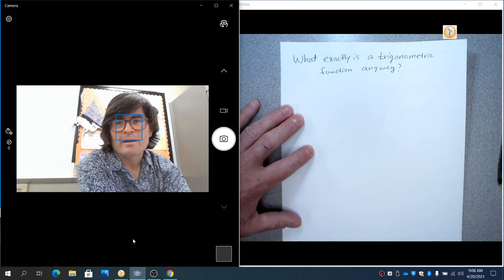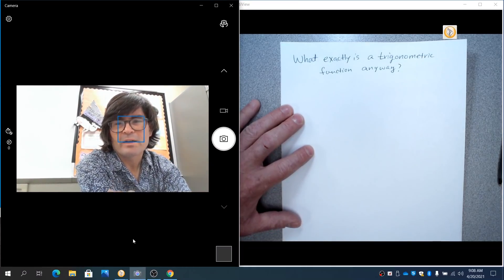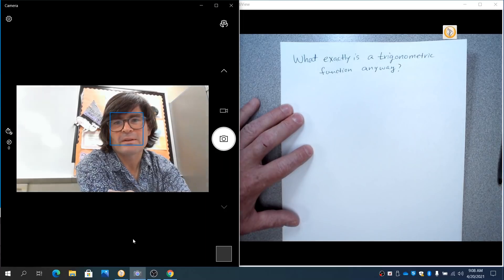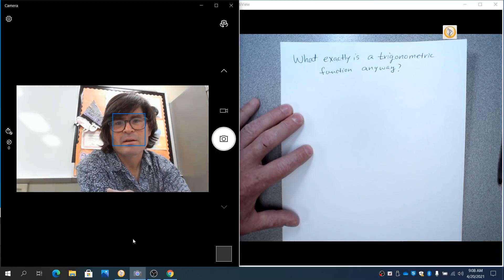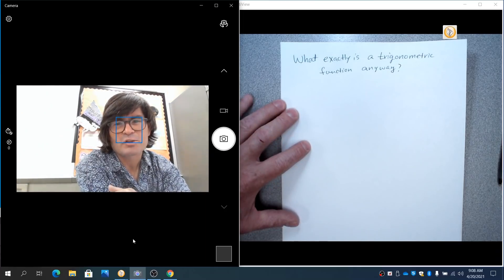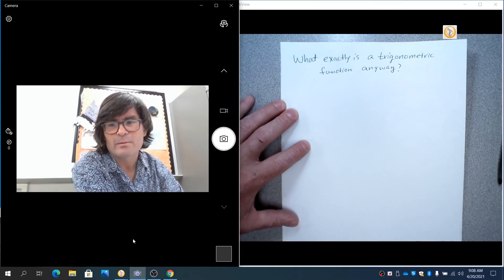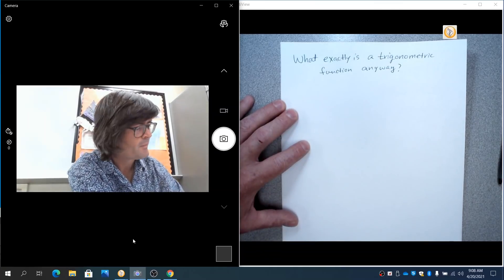Hi, everybody. Now, a burning question that I've been getting from several of you in the comments is, what exactly is a trigonometric function anyway?